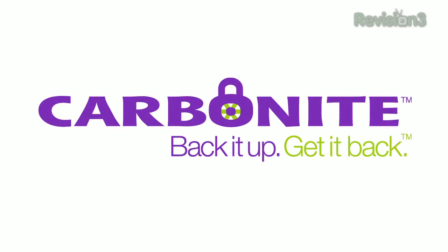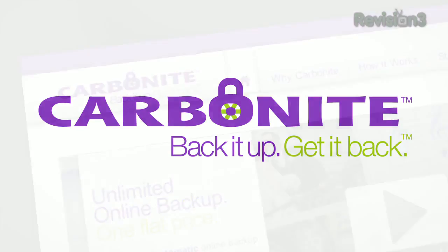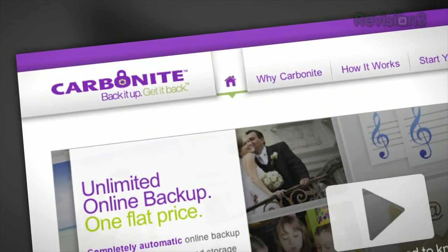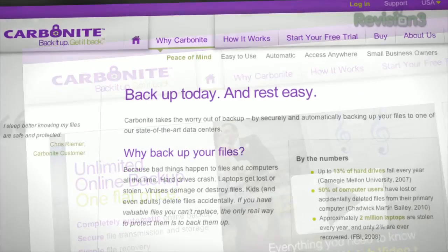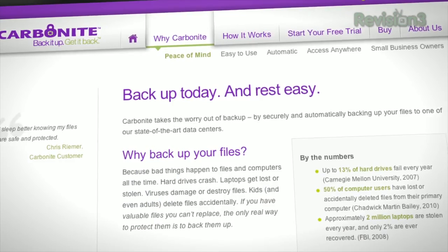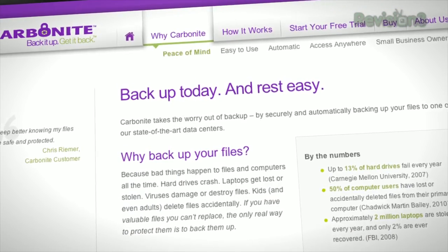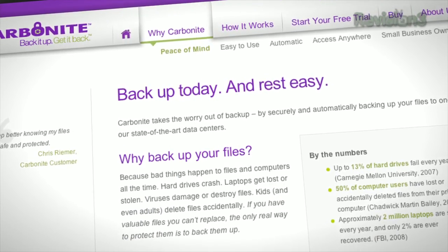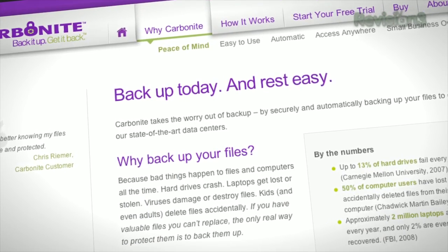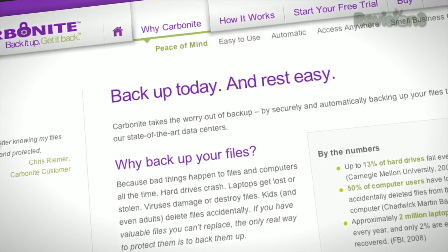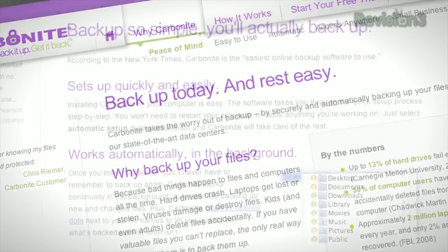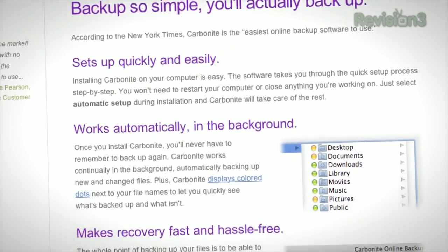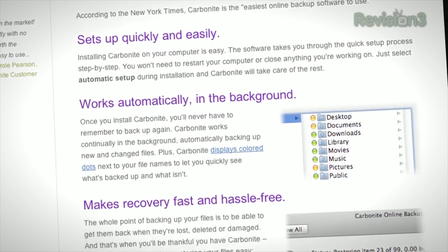Computer disasters eventually happen to everyone — whether your computer crashes, gets infected with a virus, dropped, stolen, etc., something will happen. But if you get Carbonite online backup before your disaster, then there's no need to worry, because your files will be backed up automatically and safely off-site.